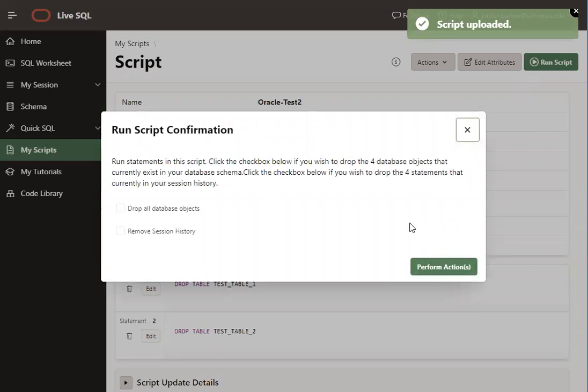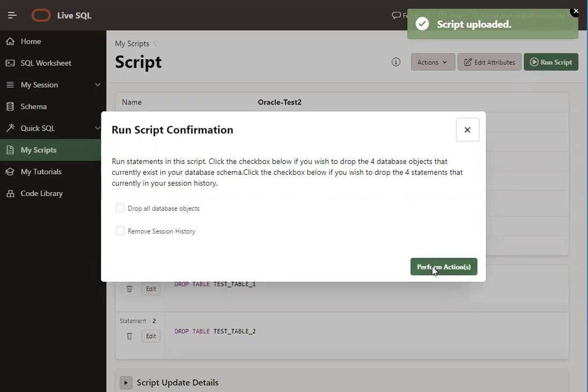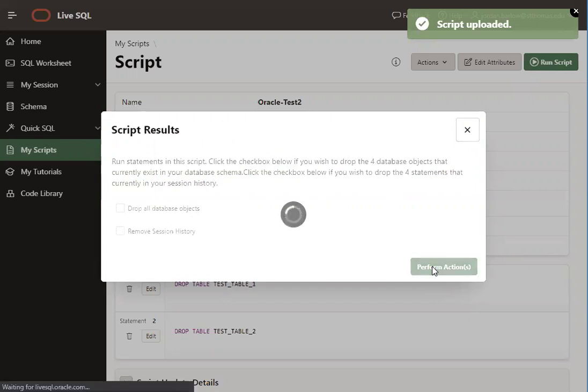And the second time you run a script, it's going to give you this warning, asking you if running this script, you want to first drop everything that you already have in your database. Usually, you're not going to want to check these boxes, because you don't want to overwrite the work you've already done since you logged in. So I'll go ahead and just click Perform Action.